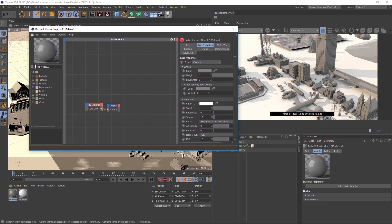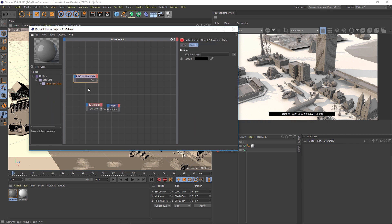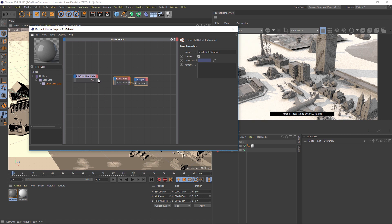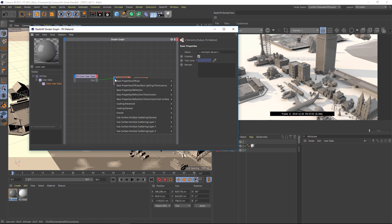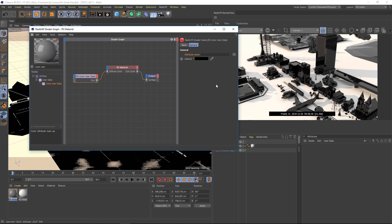So we're going to go to our nodes and we're going to go to our color user data node. So color user data. And we're going to pipe that into our redshift material onto this blue twirl down, we're going to drag it over to our diffuse and diffuse color. Everything's black right now because we haven't specified what we wanted to color yet.